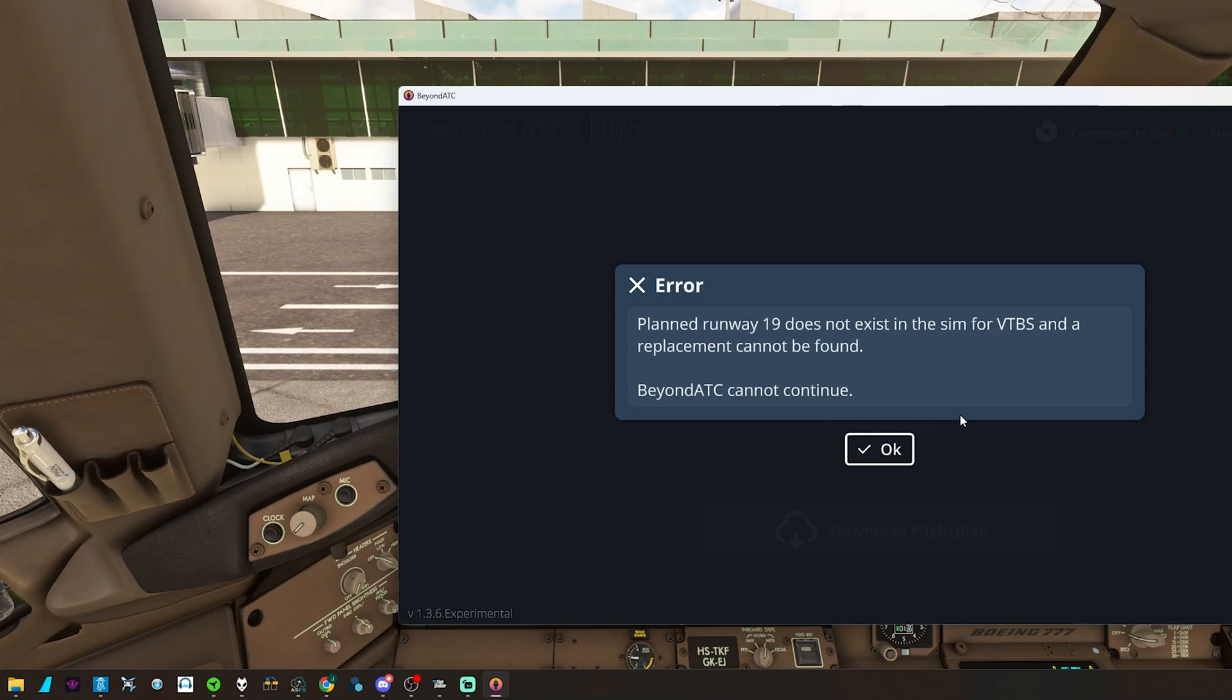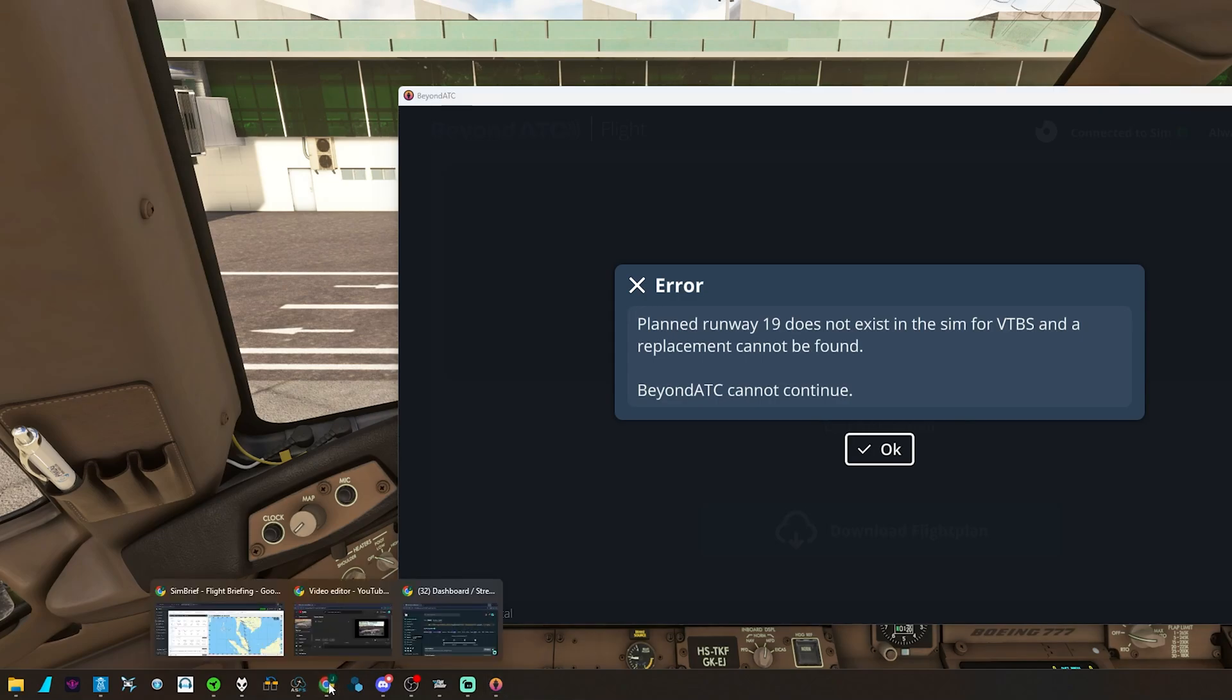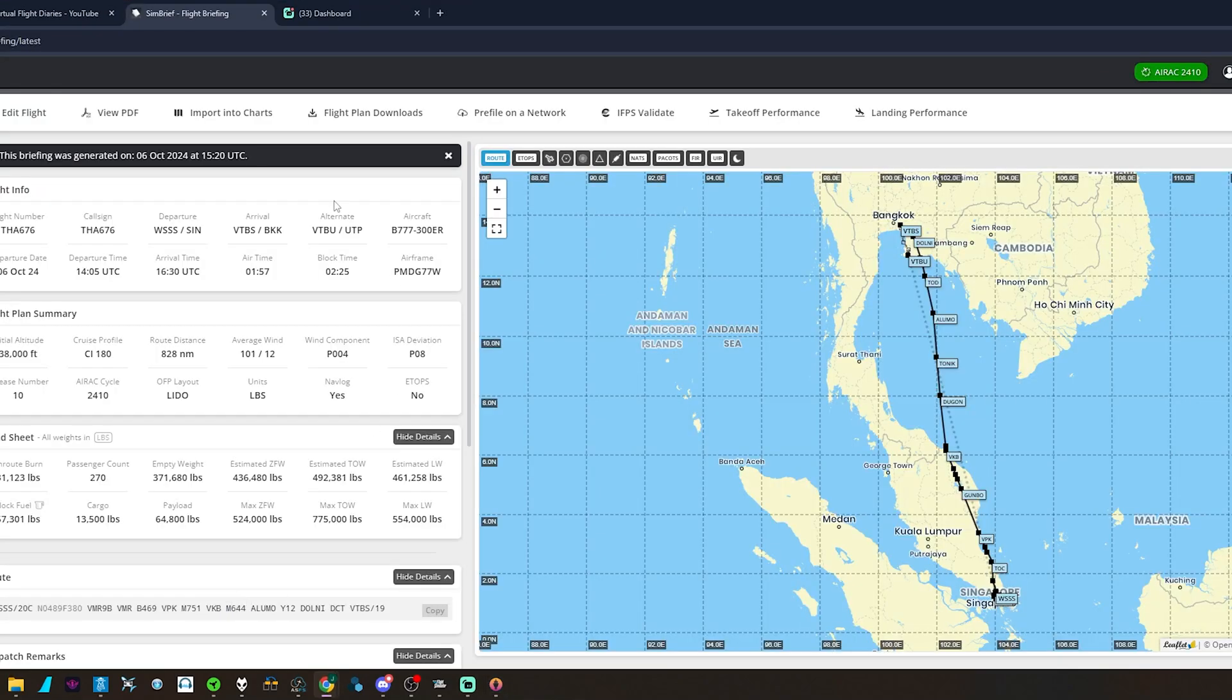So what do we do? We're not using VATSIM, we're not using any other ATC, we're certainly not going to use Microsoft's ATC. So what I've discovered is, we just go to SimBrief.